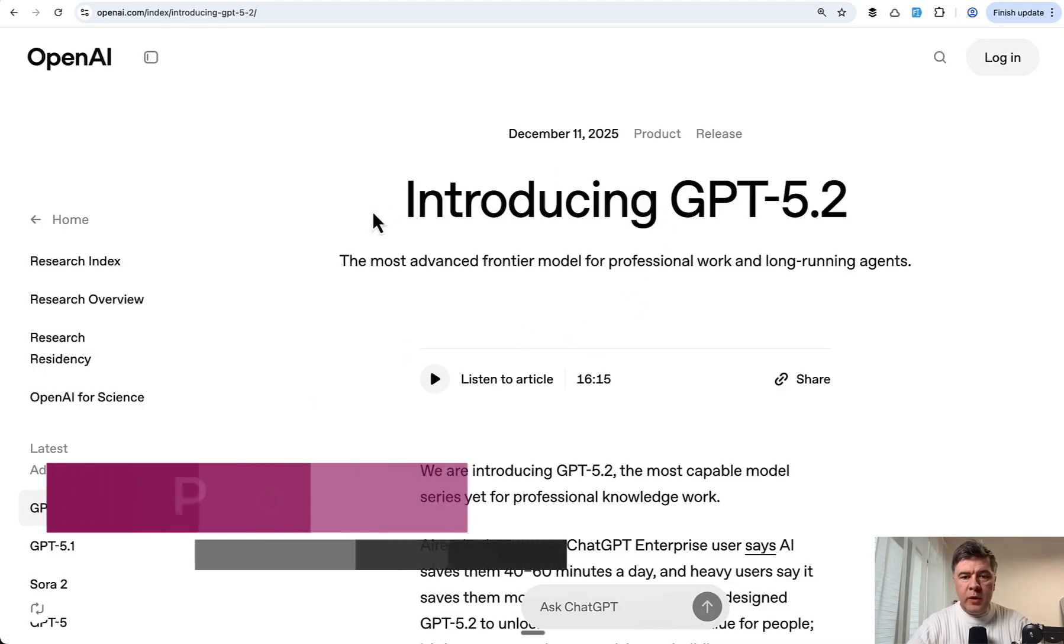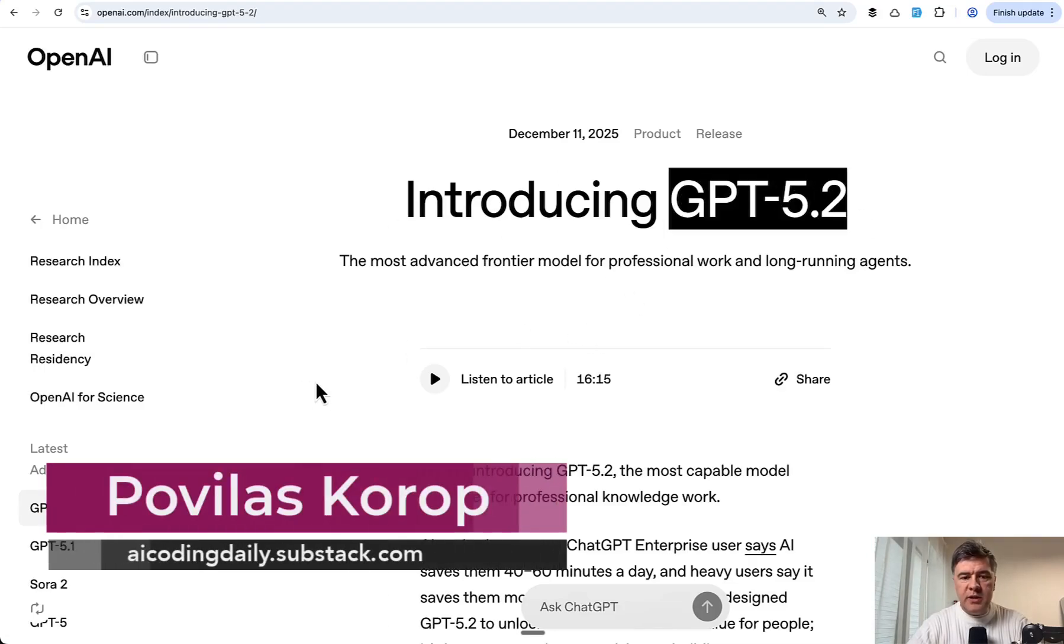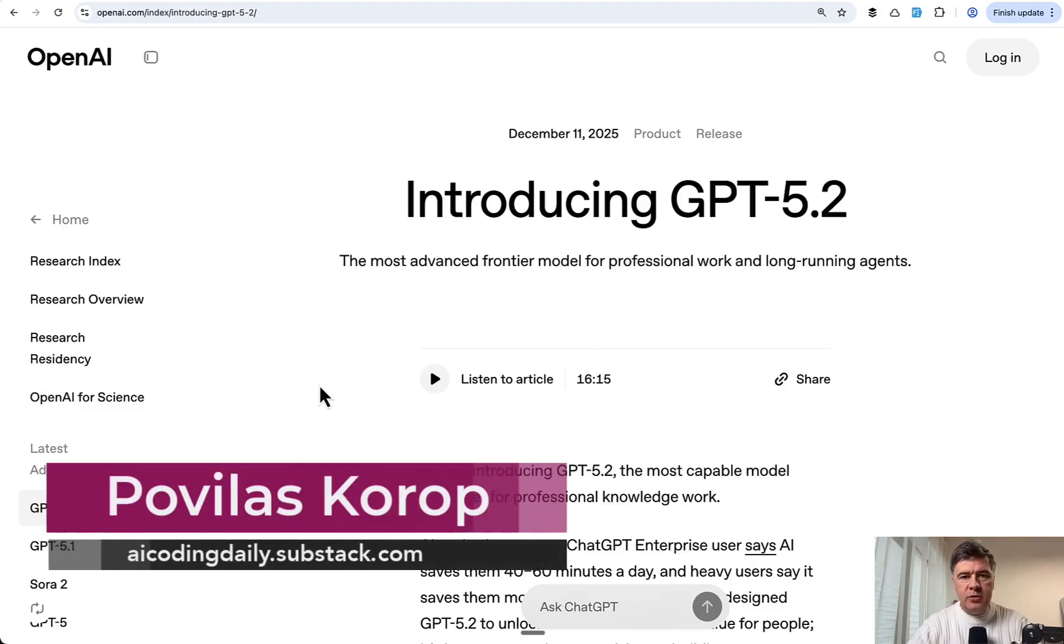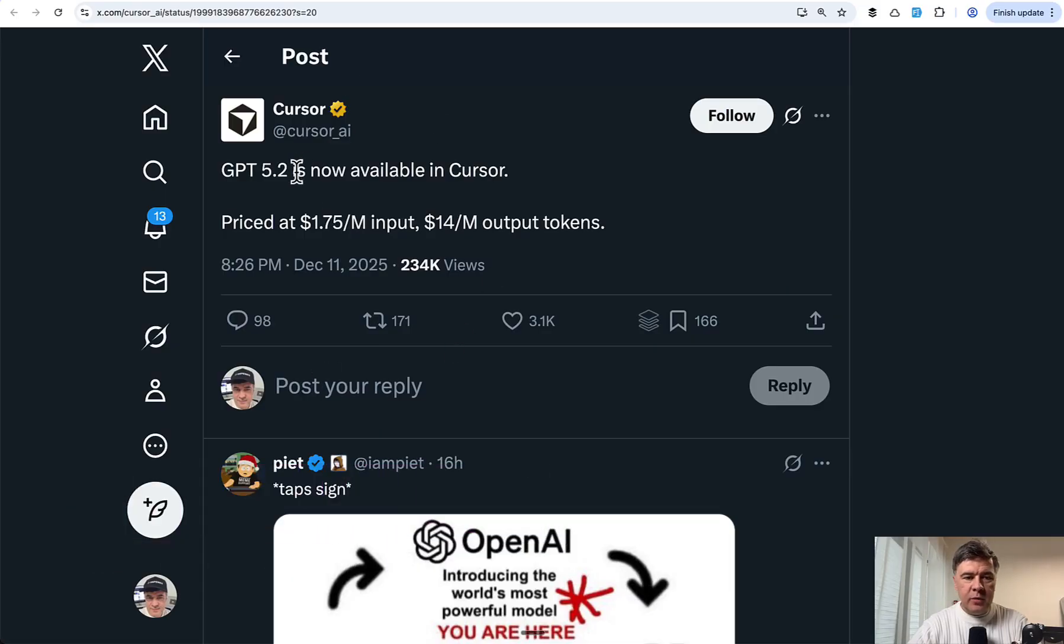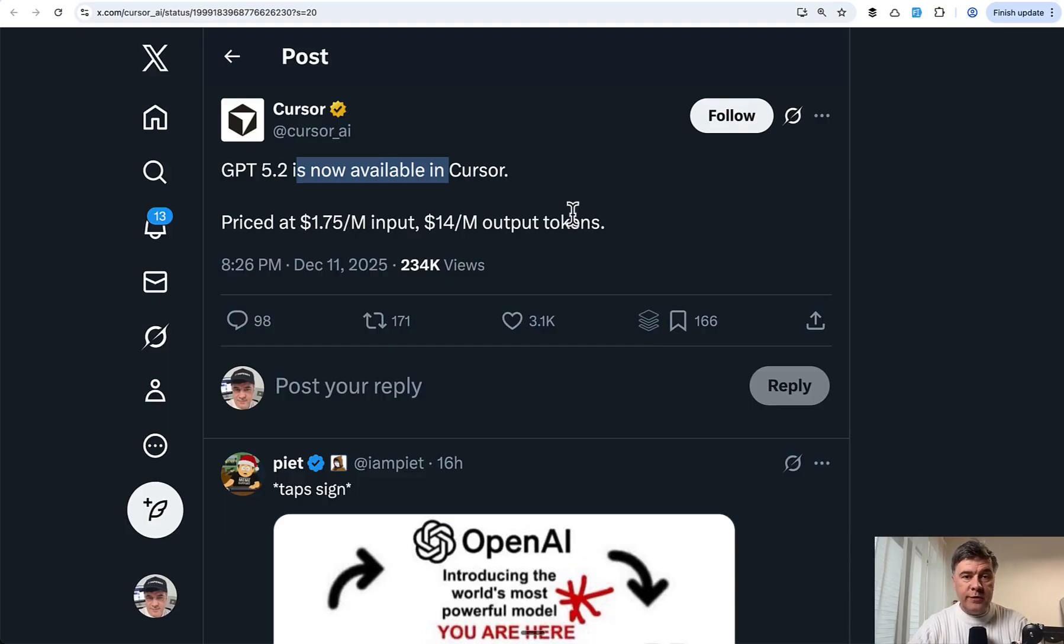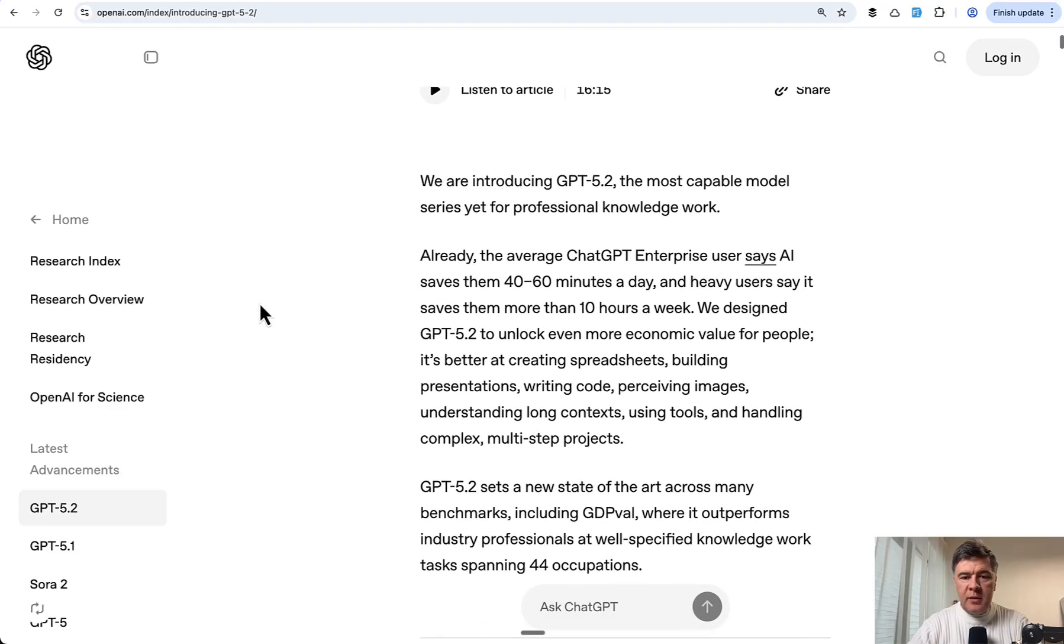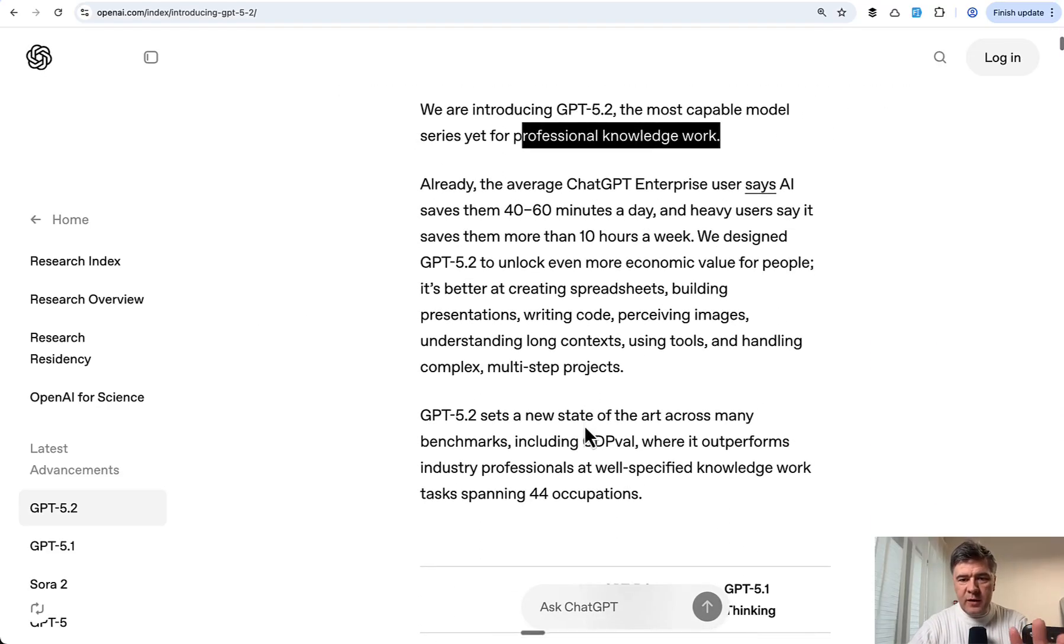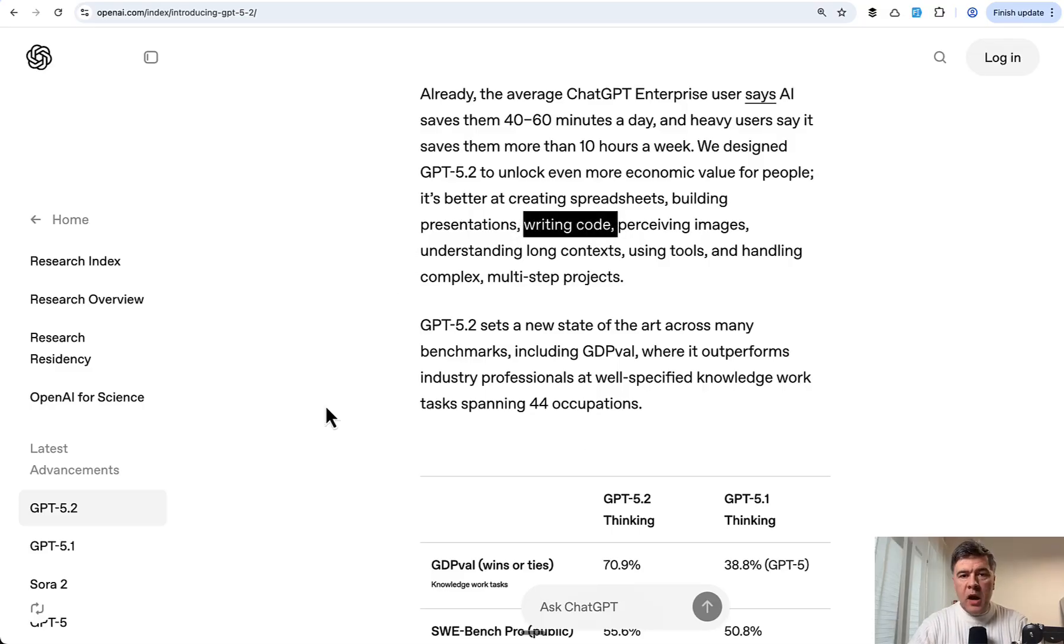Hello guys. This week OpenAI released this model, GPT-5.2, and I decided to try it out because it's available in Cursor. Here's the tweet. And I tried it out with one prompt against Opus 4.5. OpenAI claims it to be the most professional, the most everything, as usual, the newest model, including writing code. So let's see.